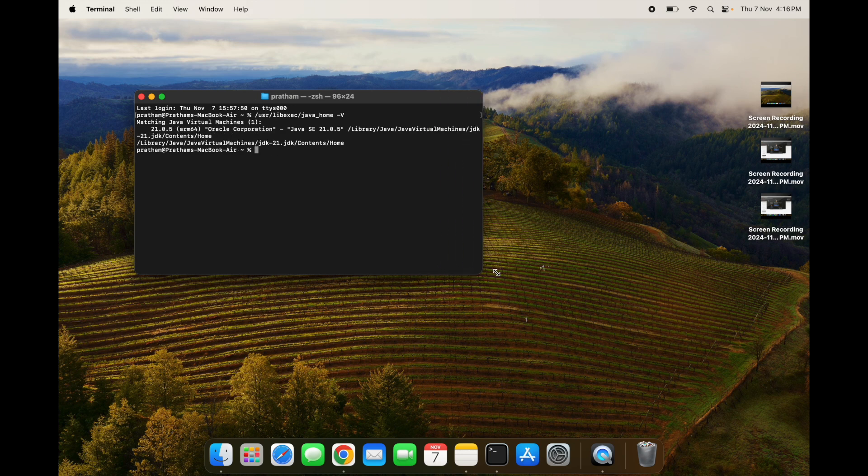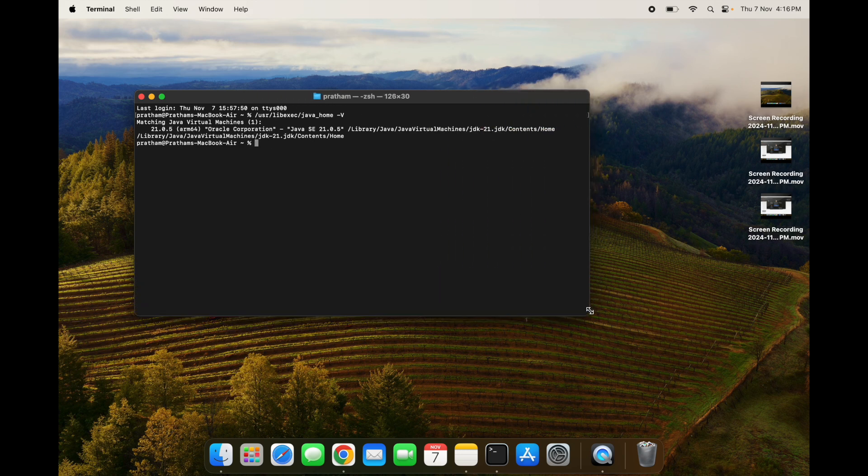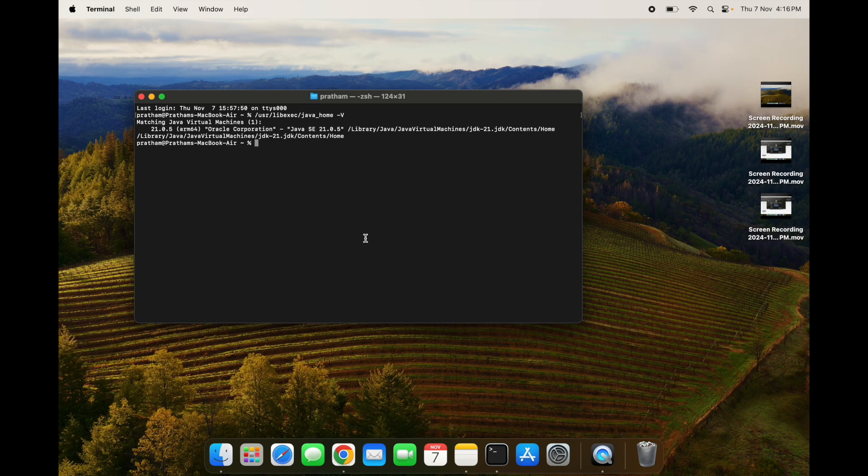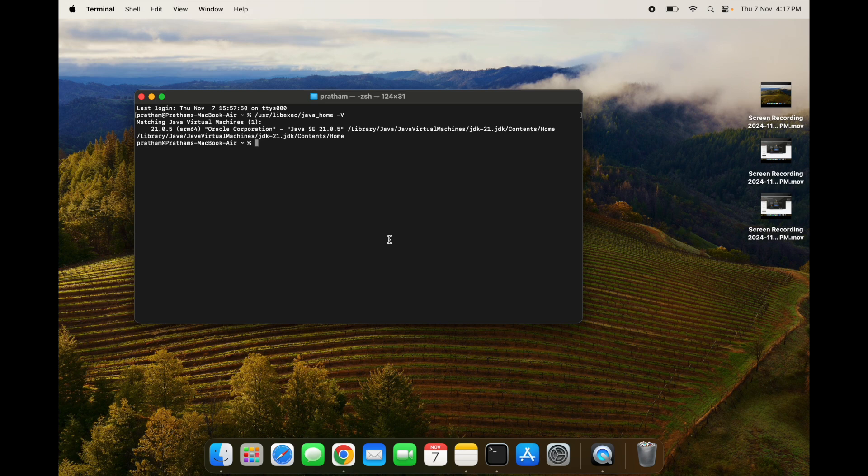Now we have to do one more thing. We have to set the Java home path because many applications use that variable to configure with the Java version of your system while running. For that, we have to set the path in .zshrc file.